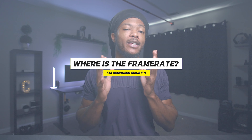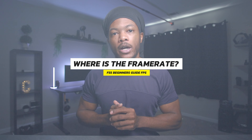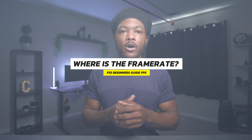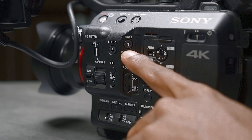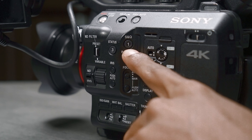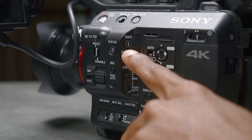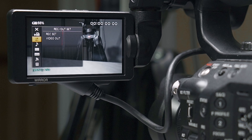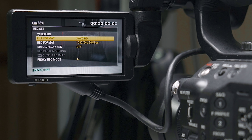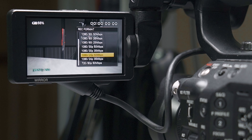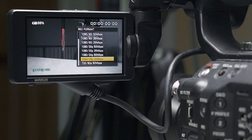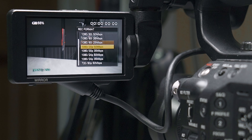Now where is the frame rate located on the Sony FS5? You have two sections: one on the body, which is the slow and quick button, and you also have different selectors and frame rate modes available in the menu, which I'll be showing you later in this video.